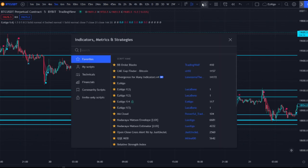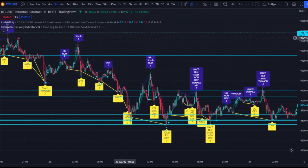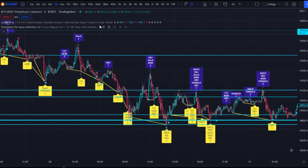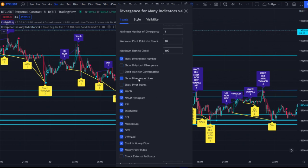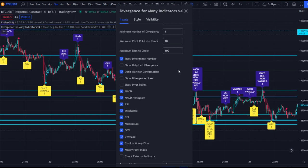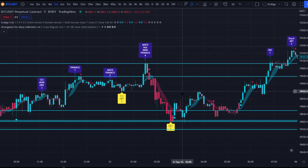The indicator I'm going to show you is called 'Divergences for Many Indicators V4' — it's a free indicator. I wouldn't use it on its own, but combined with Easy Algo it's absolutely insane. In the settings, keep everything standard except turn off 'show divergence lines' and turn on 'don't wait for confirmation.' If you leave that unchecked, the divergences will show one candle late, and you want the signal before the next candle confirms.